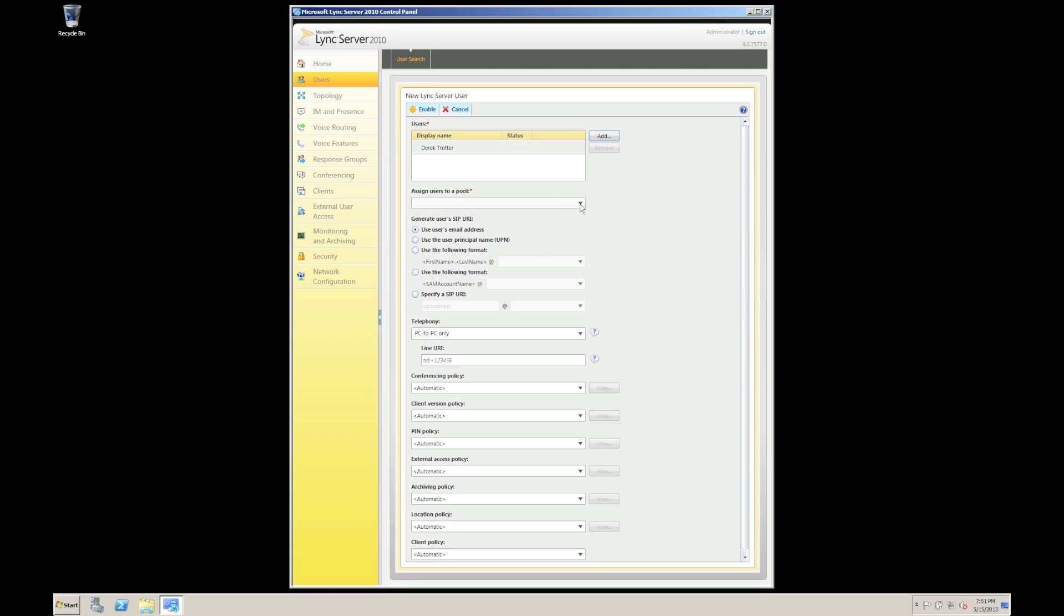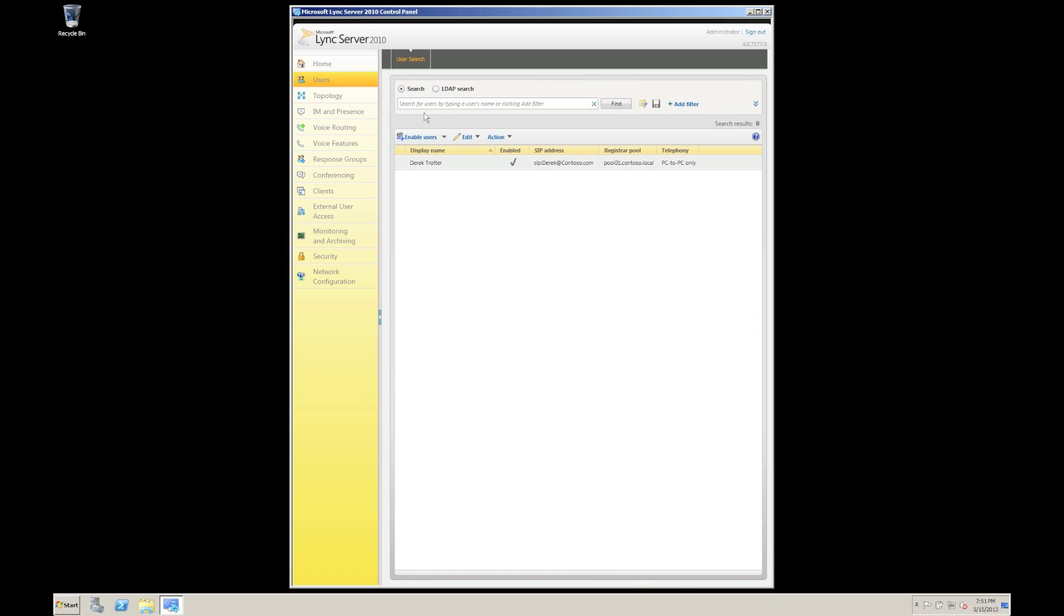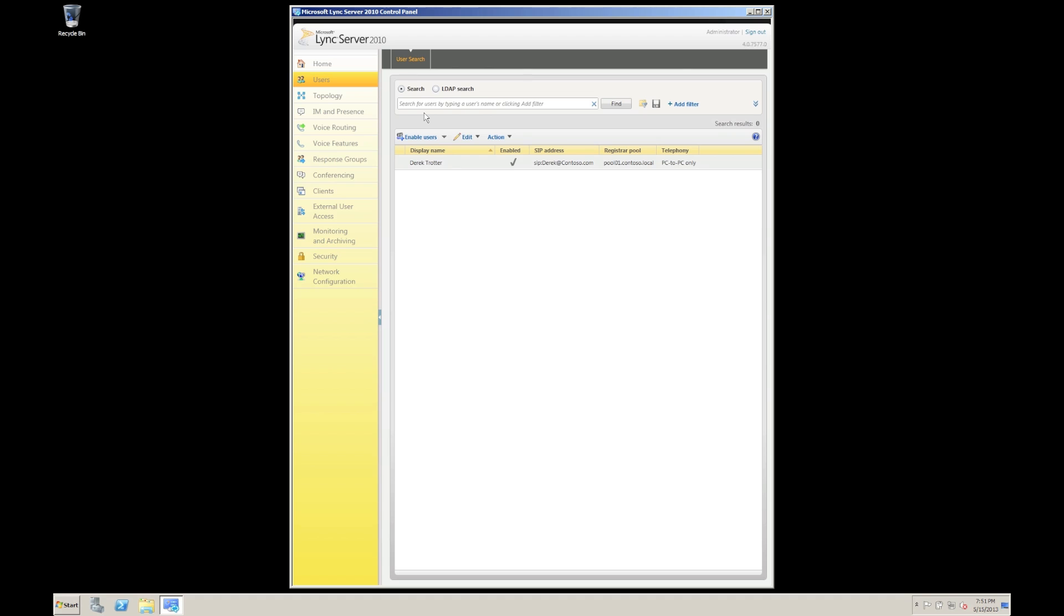We have to choose the pool that I'm going to assign into. We're going to say pool 1. I'm going to specify what SIP URI needs to do and then change all these policies down here. So once I've done all that click enable that user will go off and will be enabled for Lync.